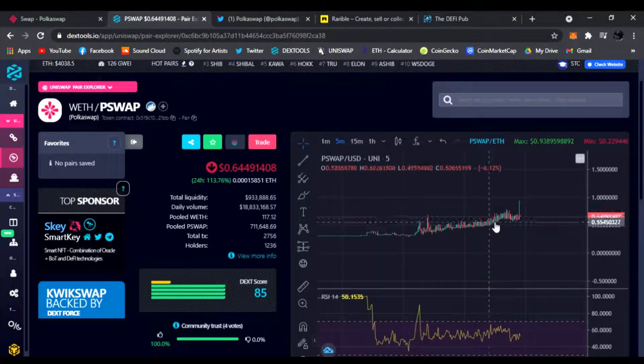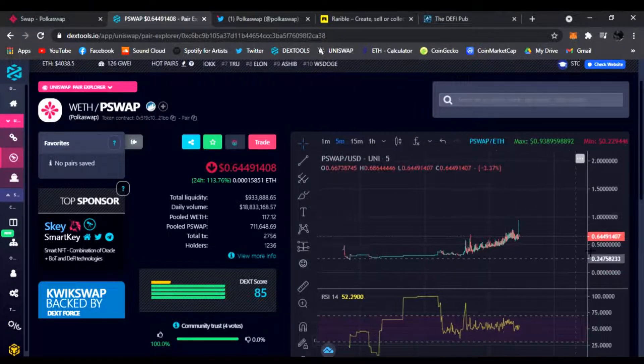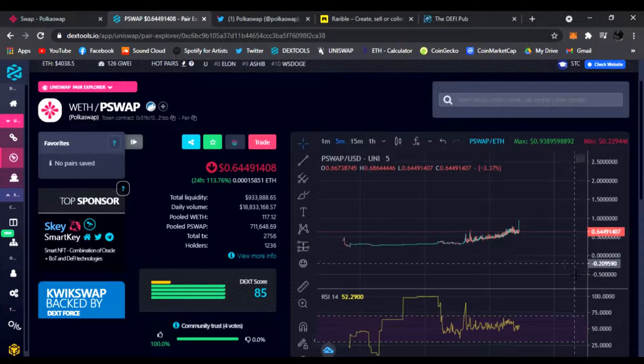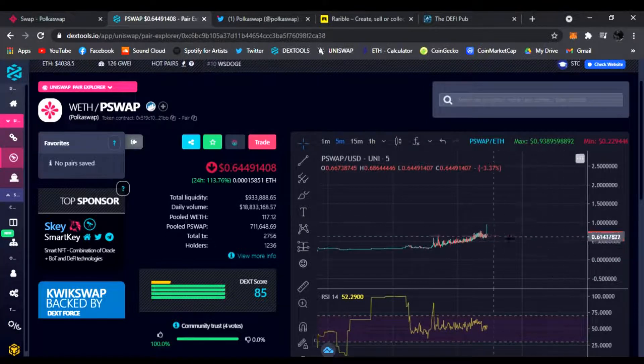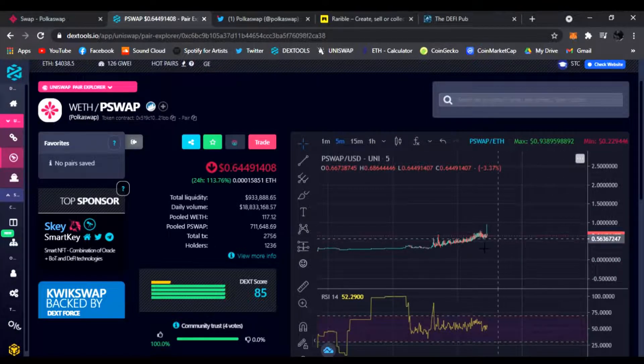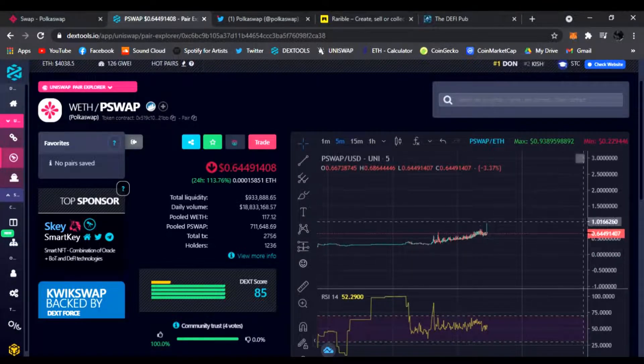But look at that trading volume, just up and down. Can easily go up with the name PolkaSwap. I mean once Polkadot starts moving more, it's gonna shoot up I feel. Not financial advice, do your own research of course.